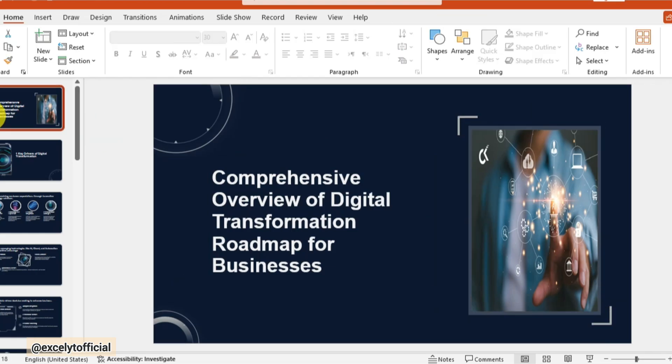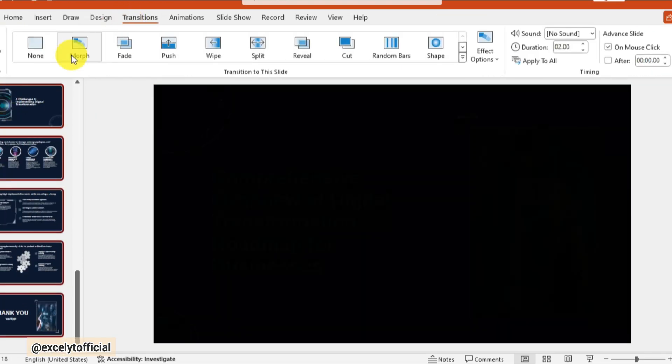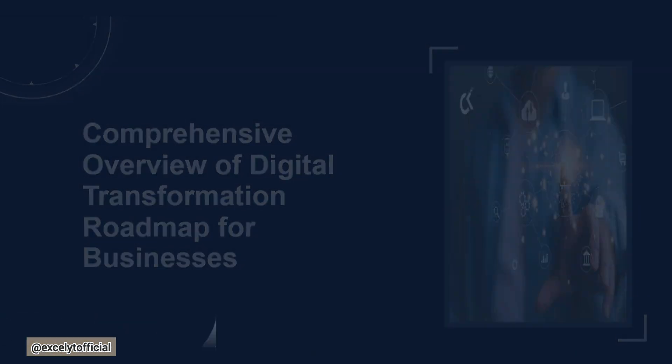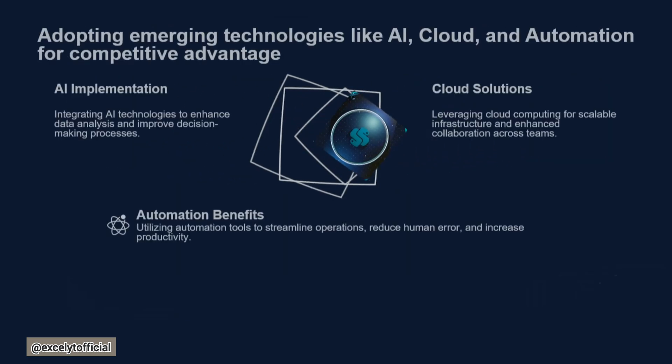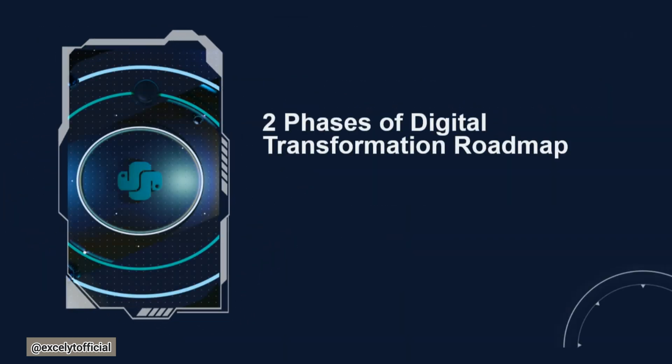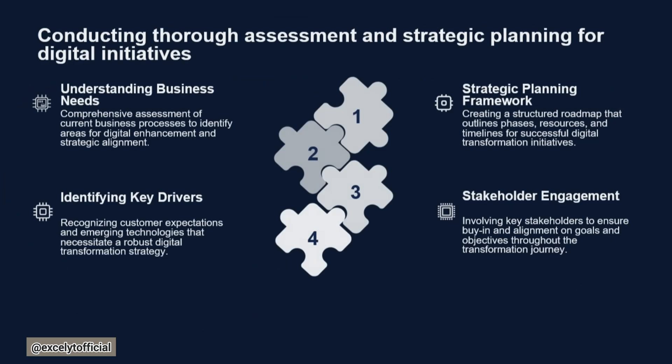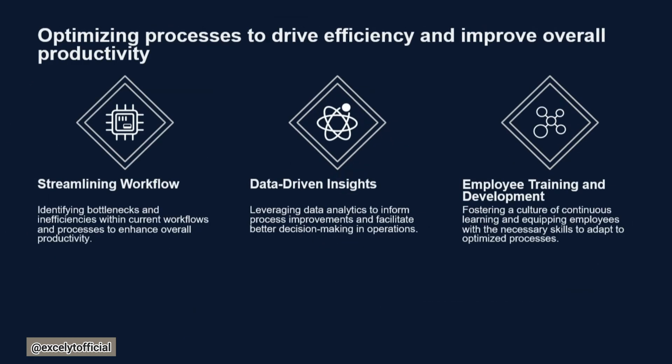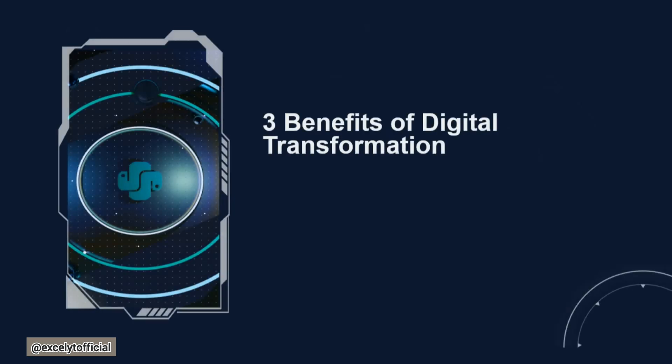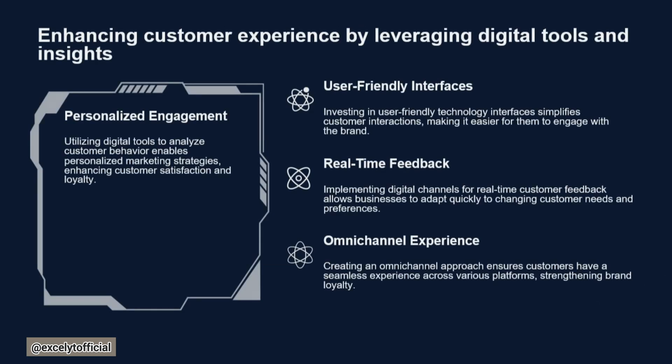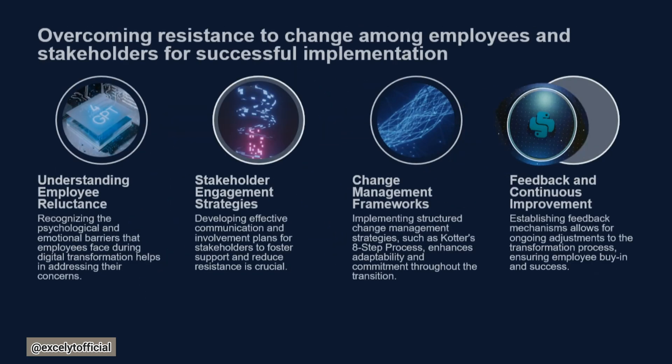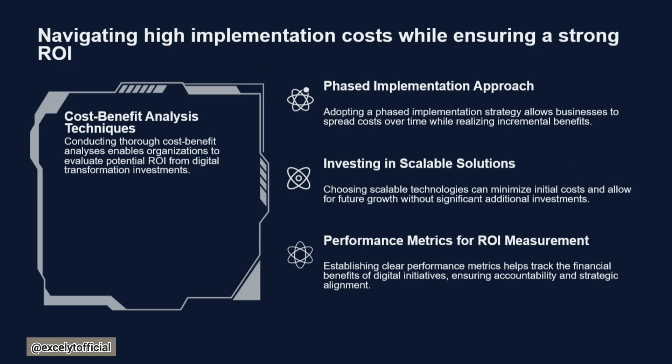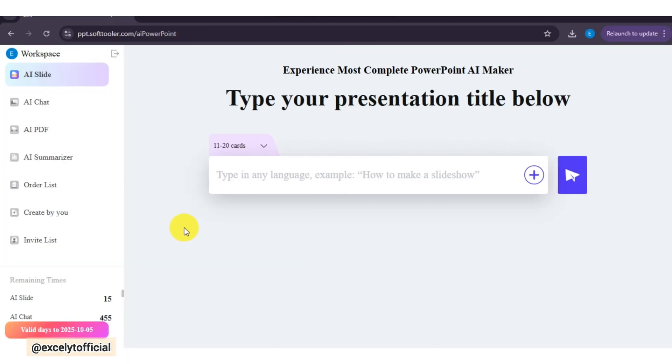Here I am applying Morph Transition. Let's play the slideshow. And in seconds, I have a complete professional deck for my meeting.